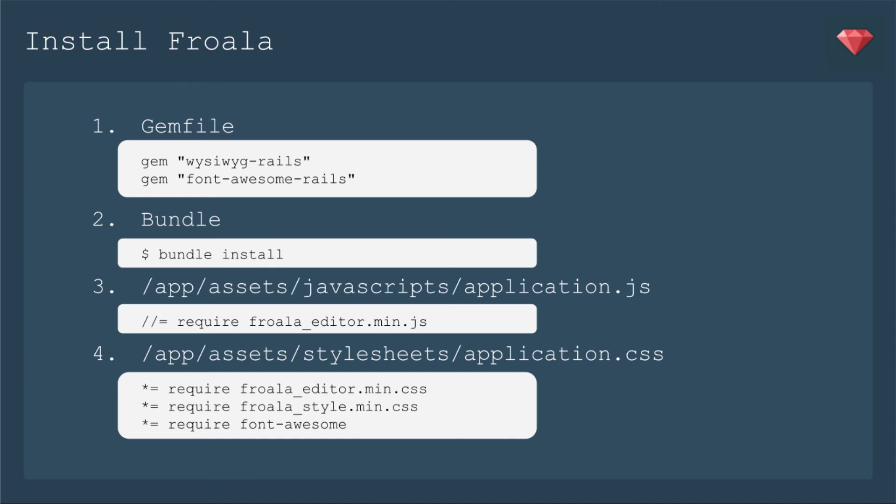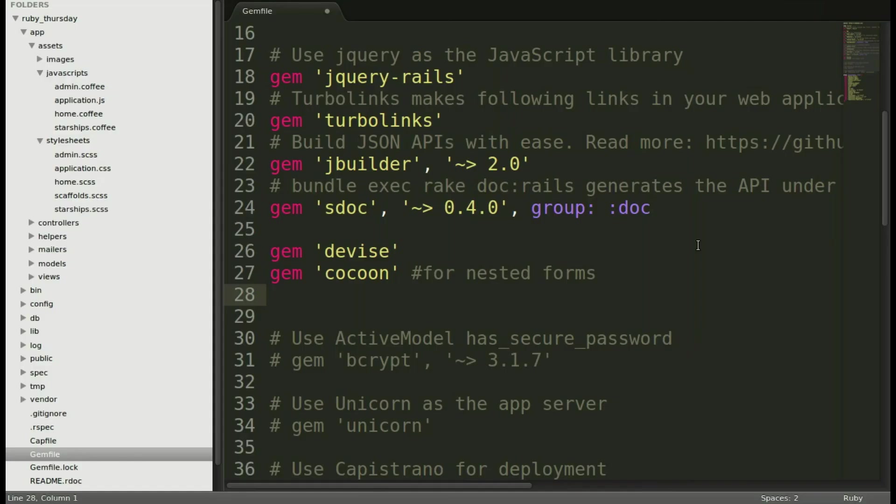First up, we need to install the WYSIWYG, so we're going to add to the gem file the WYSIWYG Rails gem. Now, they don't mention it, but they do actually reference Font Awesome in their CSS files, so if you don't already have Font Awesome Rails in your app, let's go ahead and add that as well. We'll then bundle install, and then we will add the different lines to the application JS and the application CSS to call these assets.